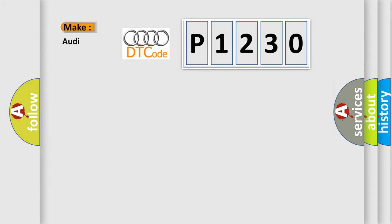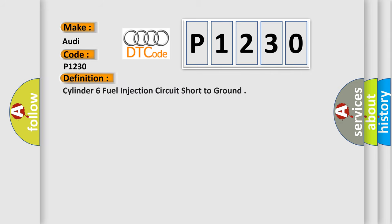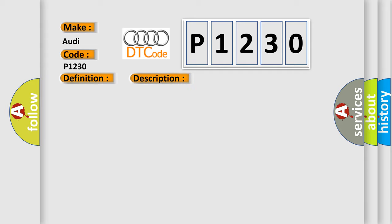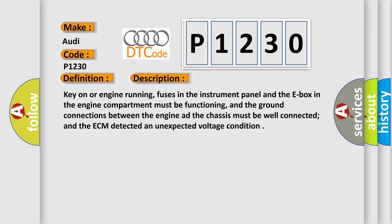So, what does the diagnostic trouble code P1230 interpret specifically for Audi car manufacturers? The basic definition is: Cylinder 6 fuel injection circuit short to ground. And now this is a short description of this DTC code.